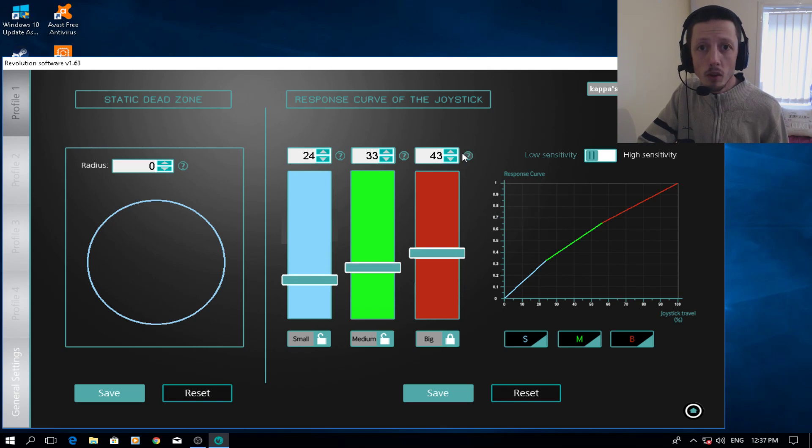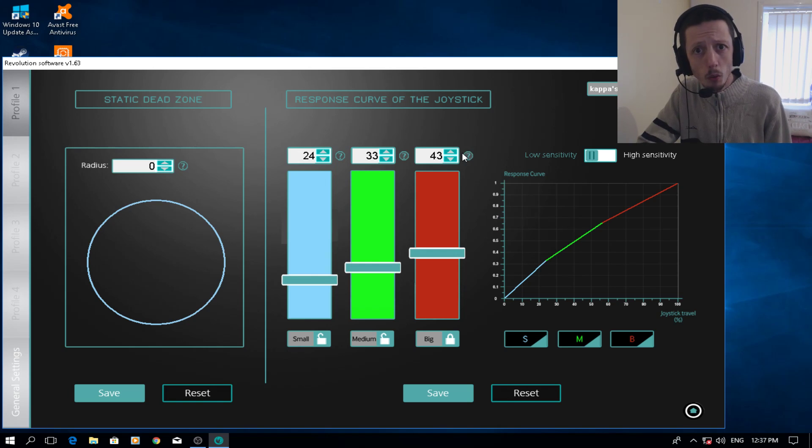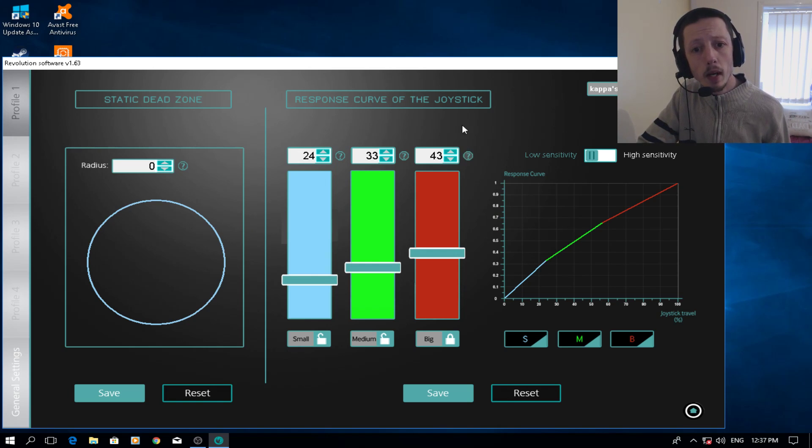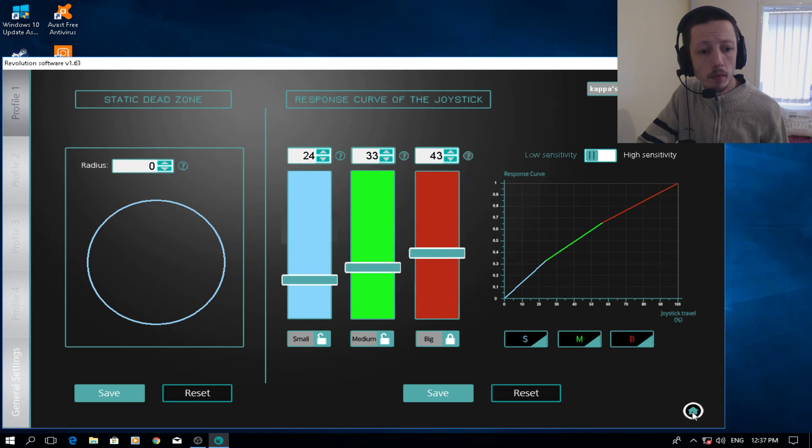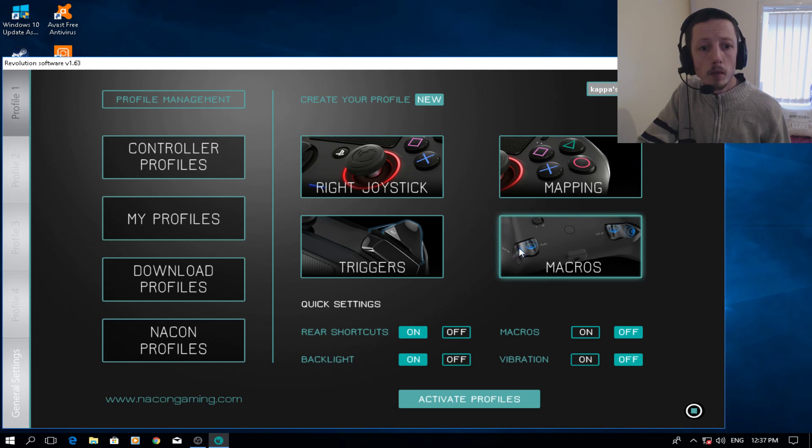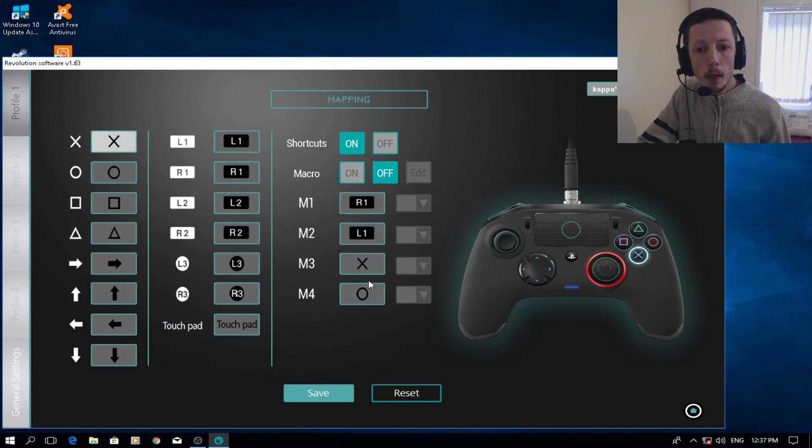I want to kill two birds with one stone today and we're actually going to go through the macros as well. So again, 0, 24, 33, 43 and low sensitivity.